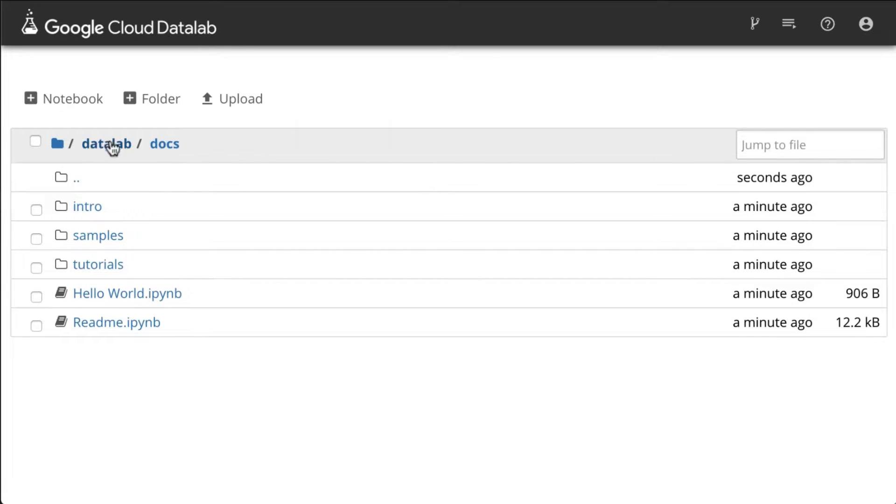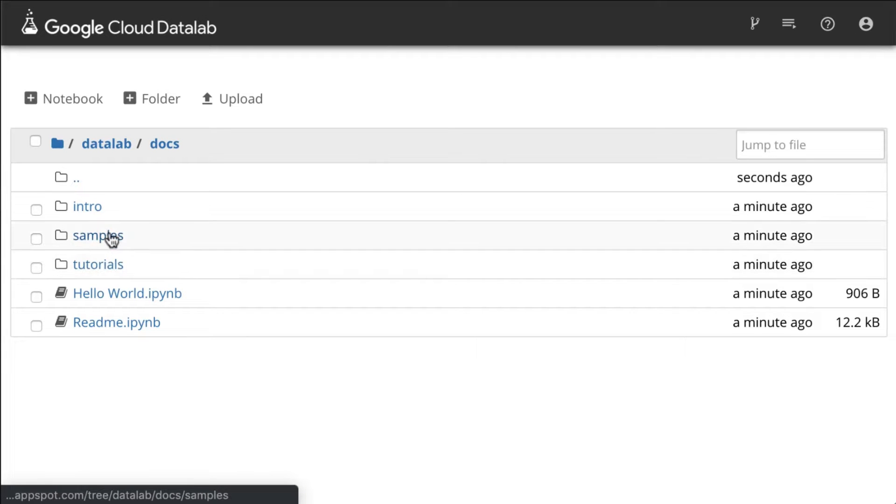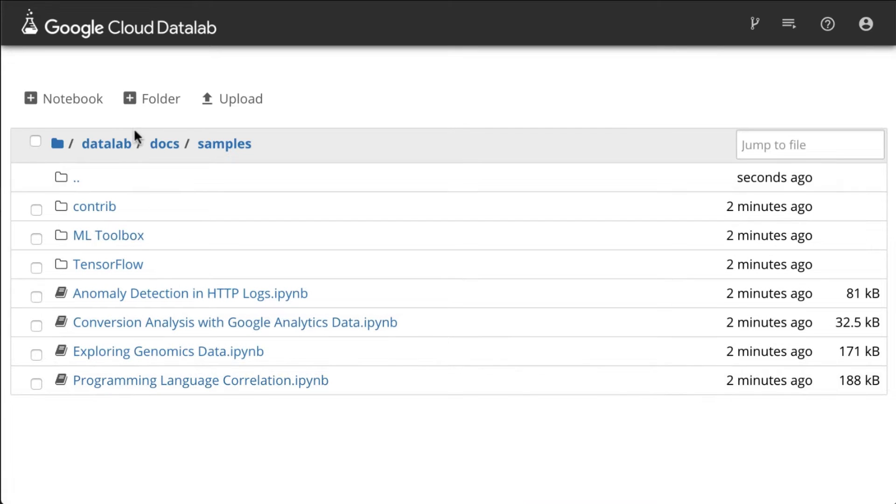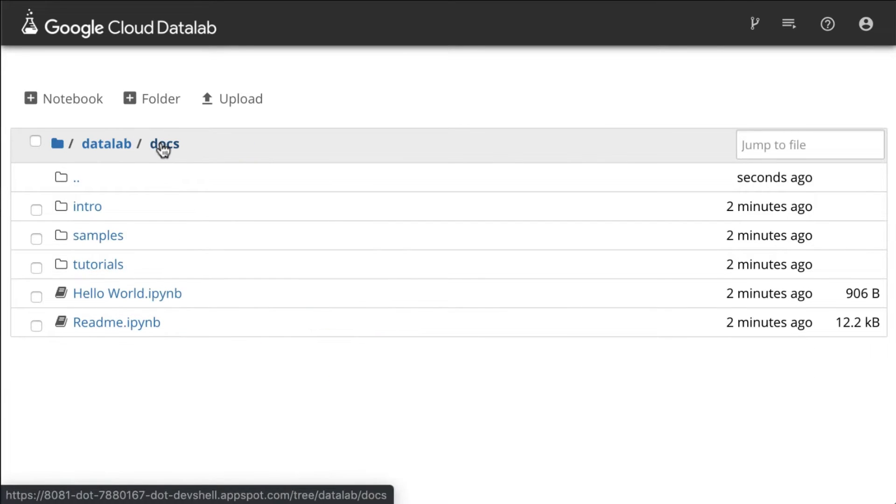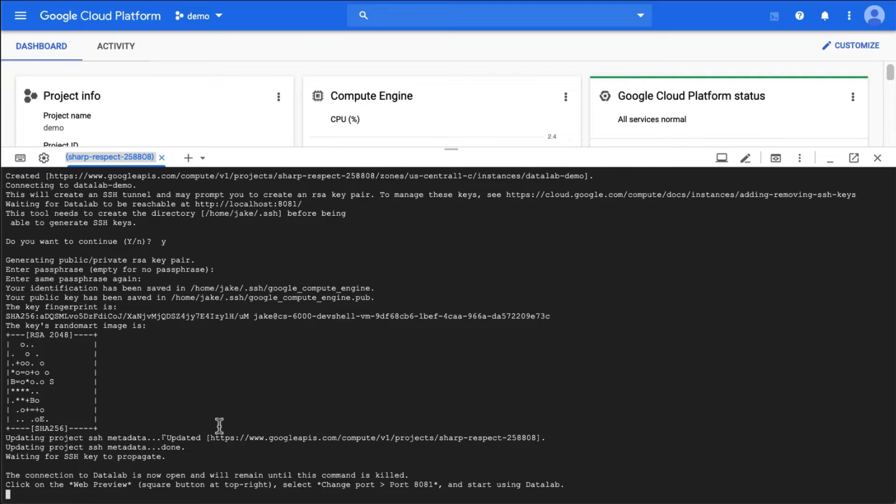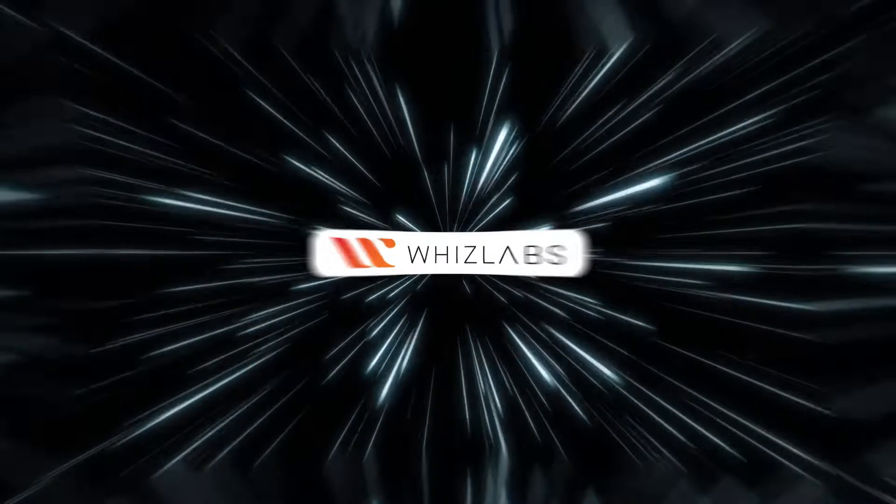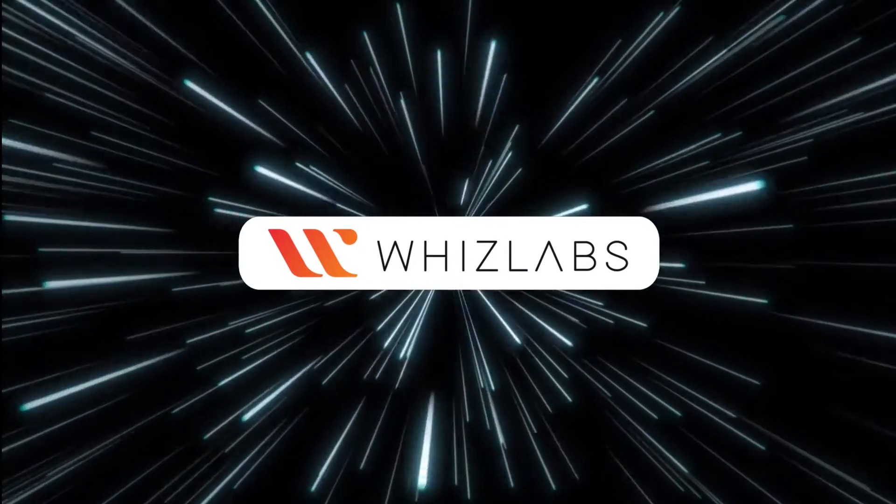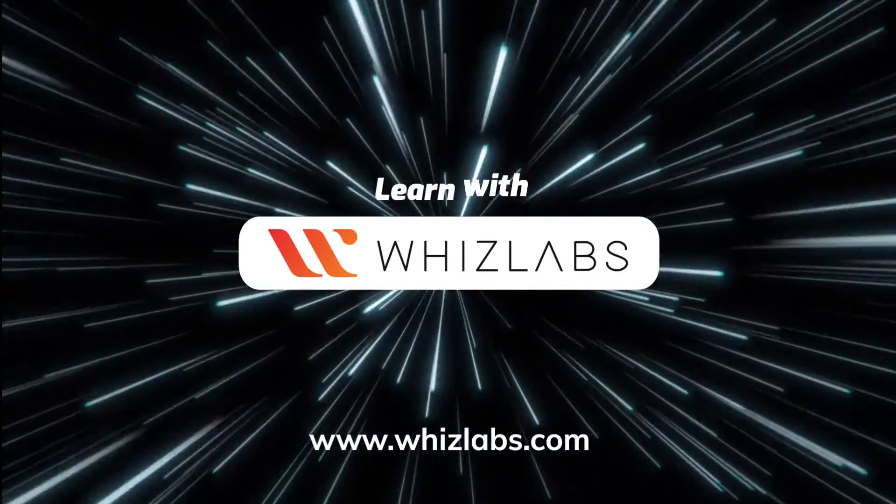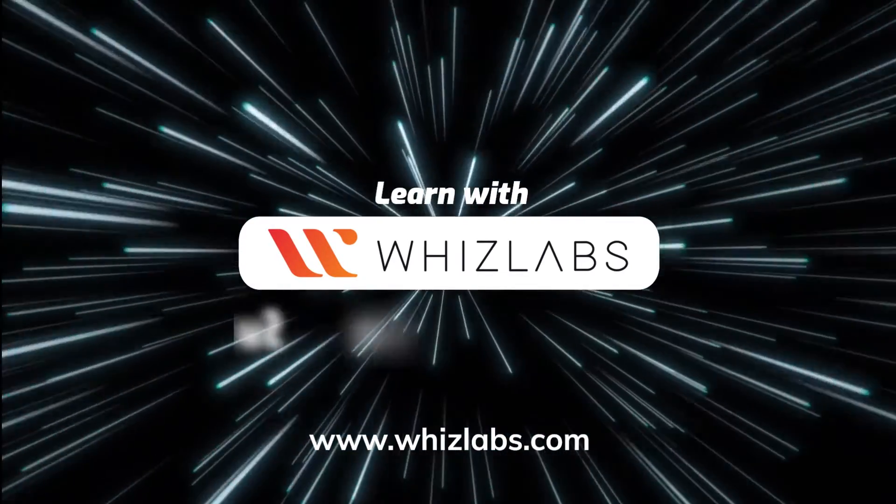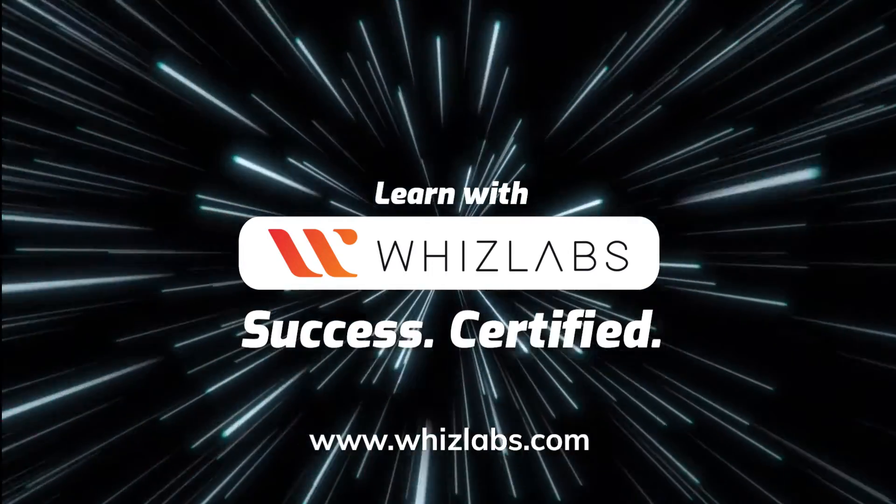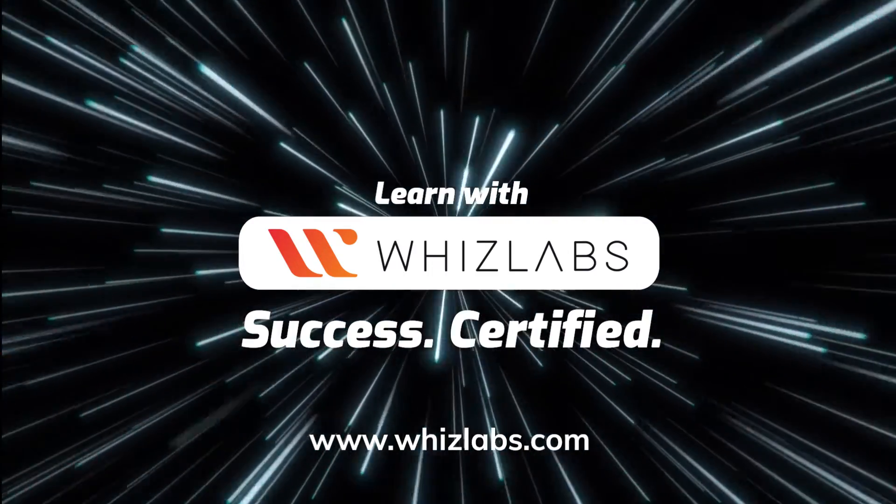So in the data lab docs, you can see there are some samples and tutorials if you want to follow. And when you're done with this, you can also kill this command here. For more details, check the link in the description. Learn with Whizlabs. Success Certified.